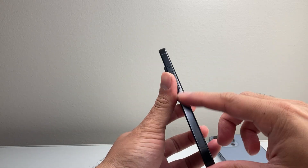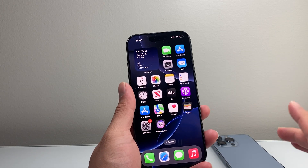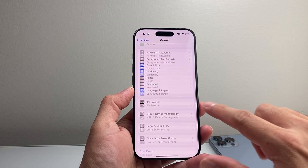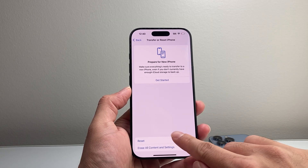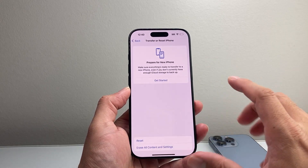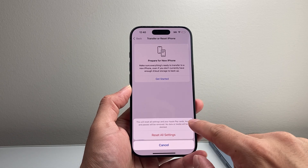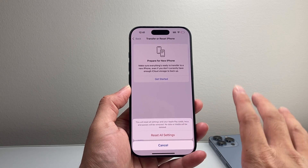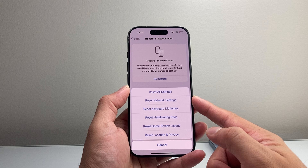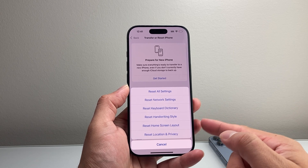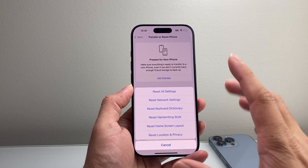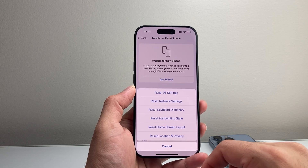If your phone has an eSIM, you won't be able to do that, so don't worry about it. Moving on, go into Settings, General, all the way down to Transfer or Reset iPhone. Tap on that, then Reset, and do a Reset All Settings. This resets things like network settings, keyboard, dictionary, handwriting, home screen layout, and privacy and location settings — but data like photos, videos, and apps will not be deleted. Sometimes these settings get messed up after an update and could be causing the phone to keep restarting.